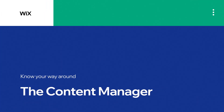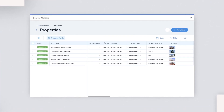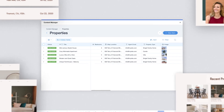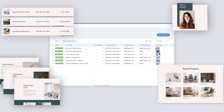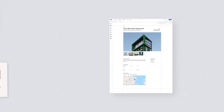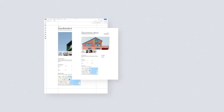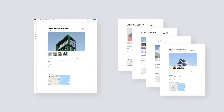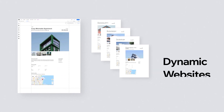In this video, you'll learn how to get started with the Content Manager. The Content Manager simplifies the creation and editing of content-heavy sites. From a single layout, you can generate as many pages as you need to create a site. These kinds of sites are called dynamic websites.